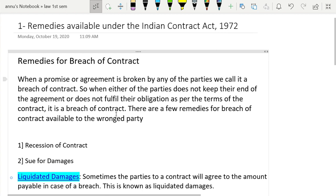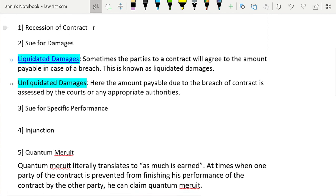There are a few remedies for breach of contract available to the wronged party. Rescission of contract is number one. Number two is suit for damages, which includes two headings: liquidated damages — where the parties to a contract agree to the amount payable in case of a breach — and unliquidated damages, where the amount payable due to the breach is assessed by the court or any appropriate authority.